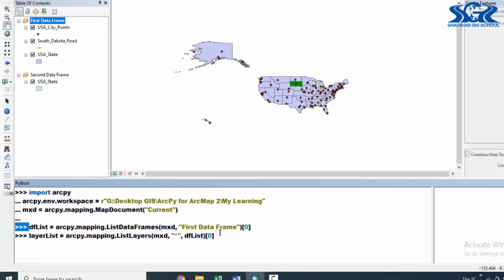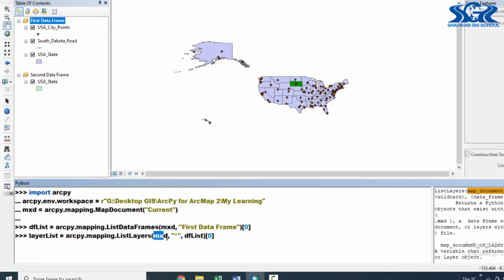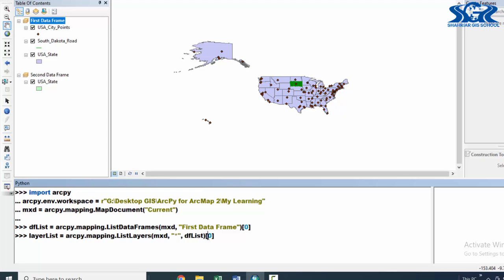The explanation of these two lines of script is: by giving dflist, we are creating an object, then telling it to get access to a particular data frame by using the ListDataFrames function. Which data frame? This 'first data frame' name. The index number will be zero — this index number is for the ListDataFrames function, not for the data frame itself. After getting access in this data frame, we get access inside of a particular layer by creating an object named layerlist, using the ListLayers function. Inside of this function, we tell it to get access to all layers by using star, then by giving index number zero, we get access to the first layer.